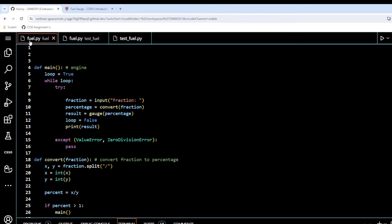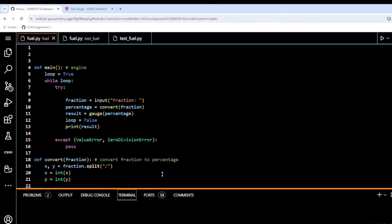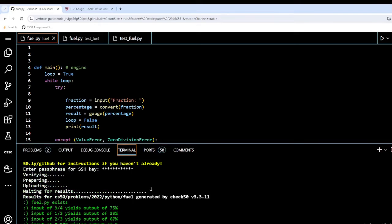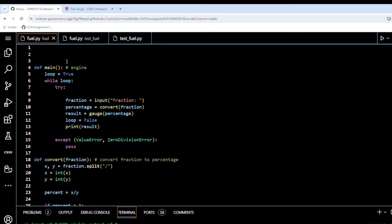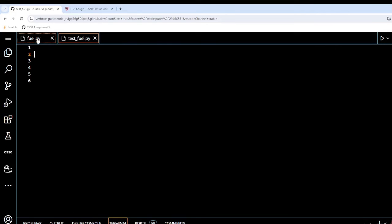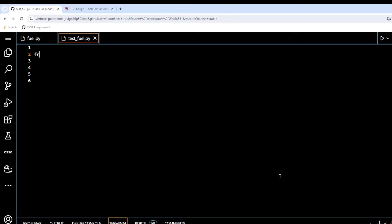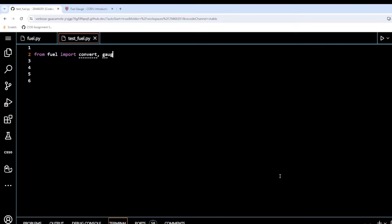Just for completeness, I opened fuel.py — our original program from assignment three — copied the new code into it, ran it through check50, and got all greens, confirming the rewritten code passes the original assignment before moving on to testfuel.py. Now in testfuel.py, we start by importing convert and gauge from fuel: 'from fuel import convert, gauge'.